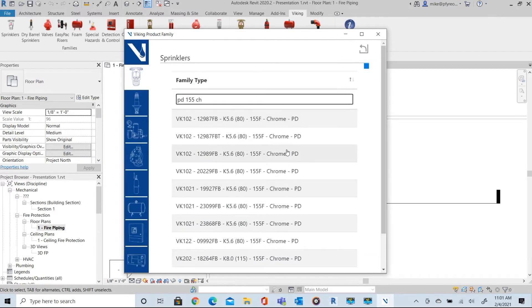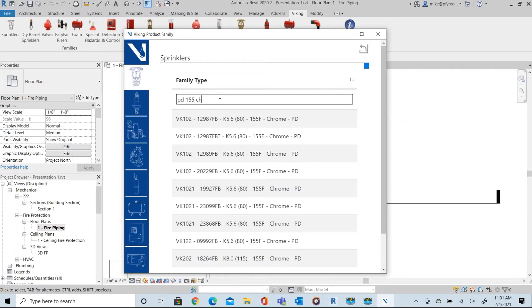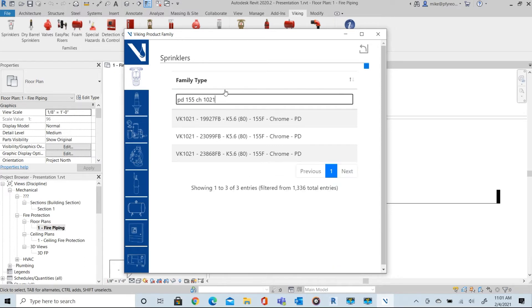You can also search by SIN number or model number if desired. In this example I'm going to select the VK 1021 Chrome which is the small frame XT1 series.